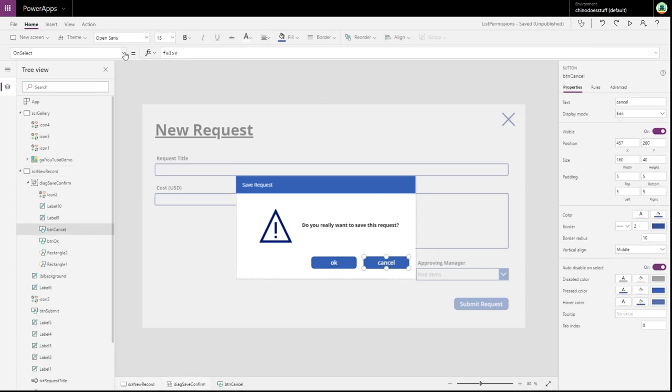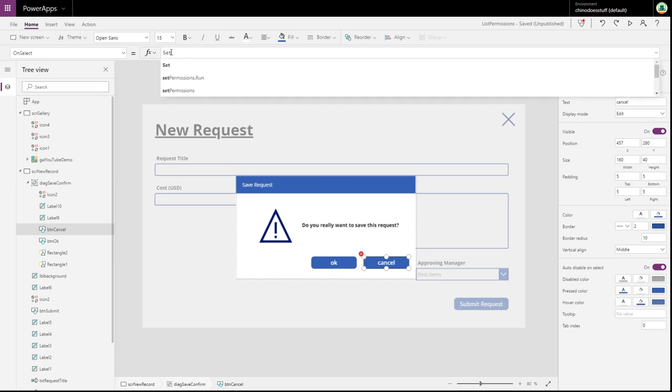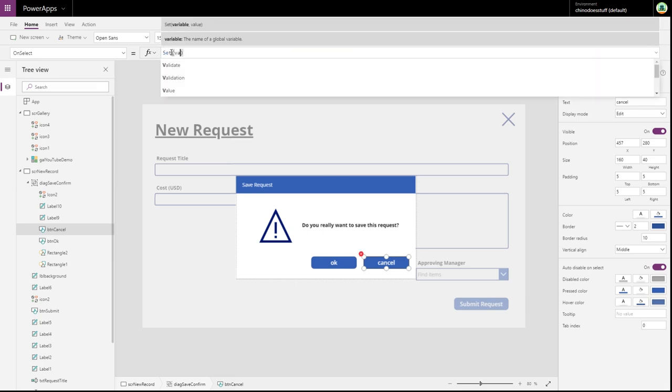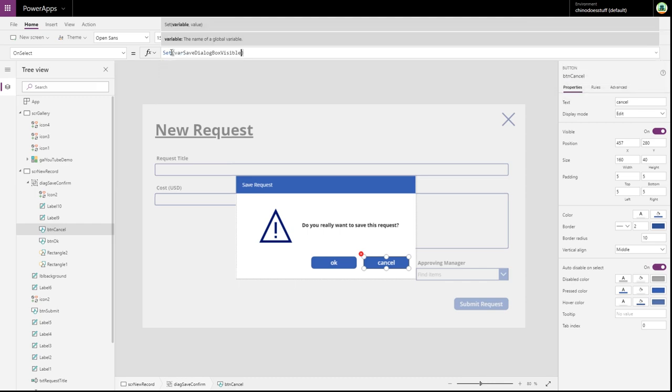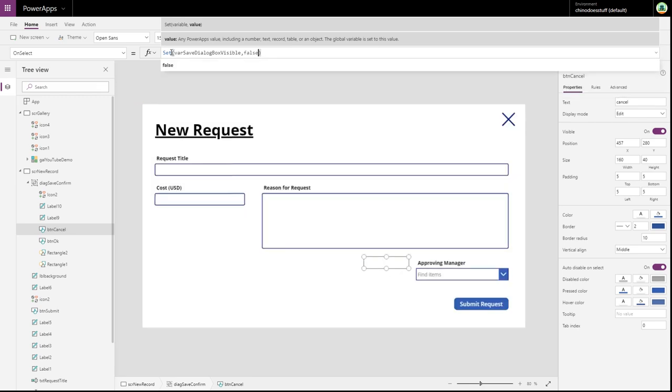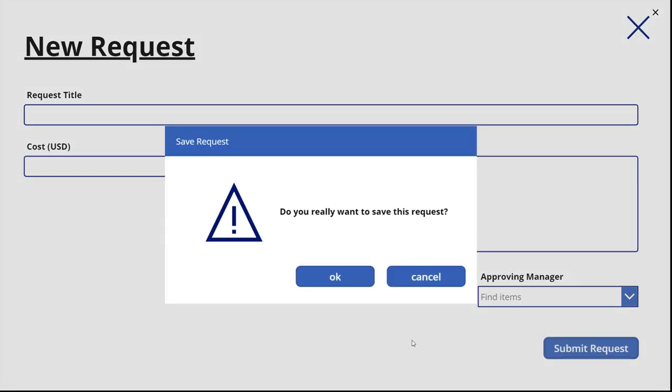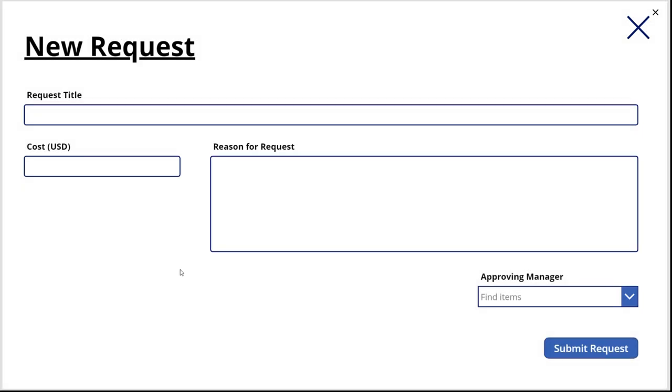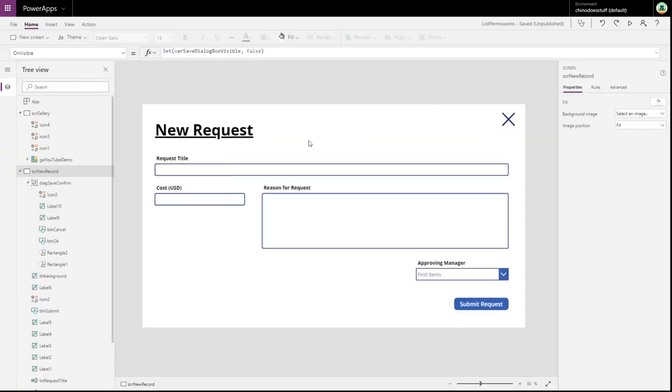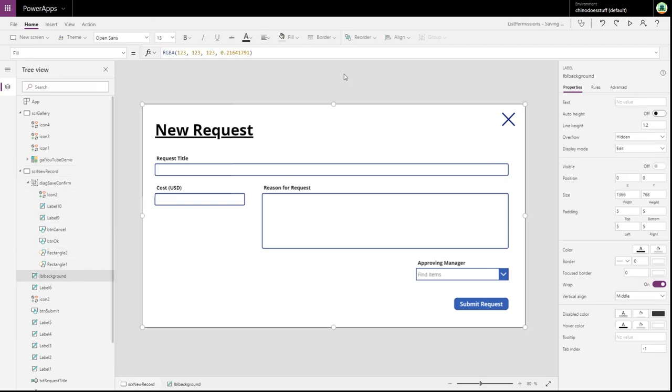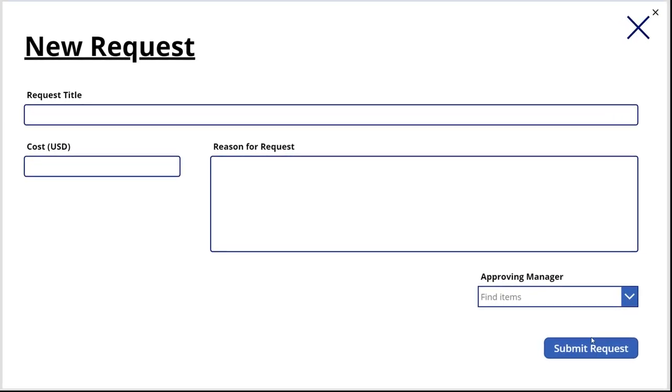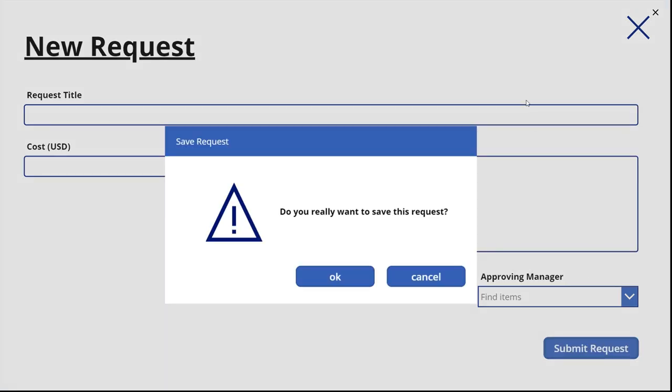So, let's select cancel. And in here, all we want to do, because we want the dialogue box to disappear, we set that variable save dialogue box visible to false again. Okay. So, let's just test that. And click cancel and it disappears. But let me just darken this label as well. Because I think it is a little bit too bright. So, let's bring it back up again.